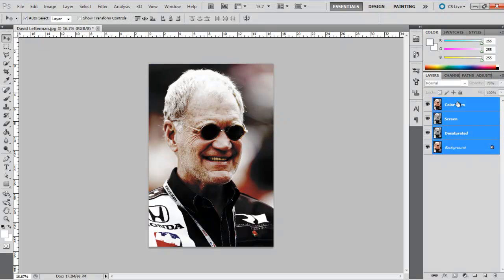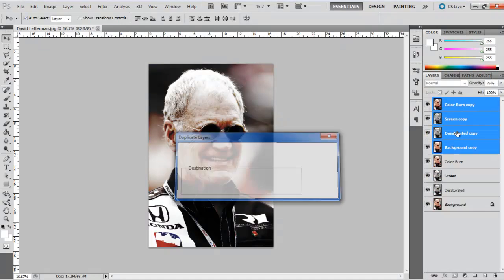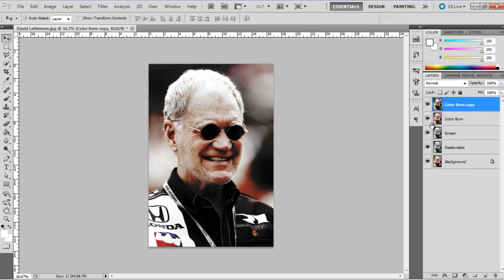Now, duplicate all the layers and merge them into a single layer. This layer will serve as the basis for the contrast filter.